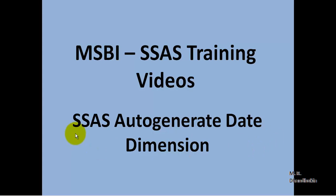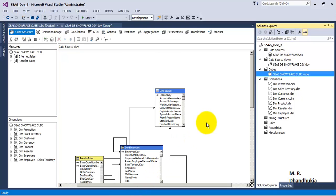Hello friends, in this video tutorial let us see how to auto-generate date dimension in our SSAS cube. For the purpose of this video tutorial, I have taken the SSAS dev 3 project that we have developed in our earlier tutorial.